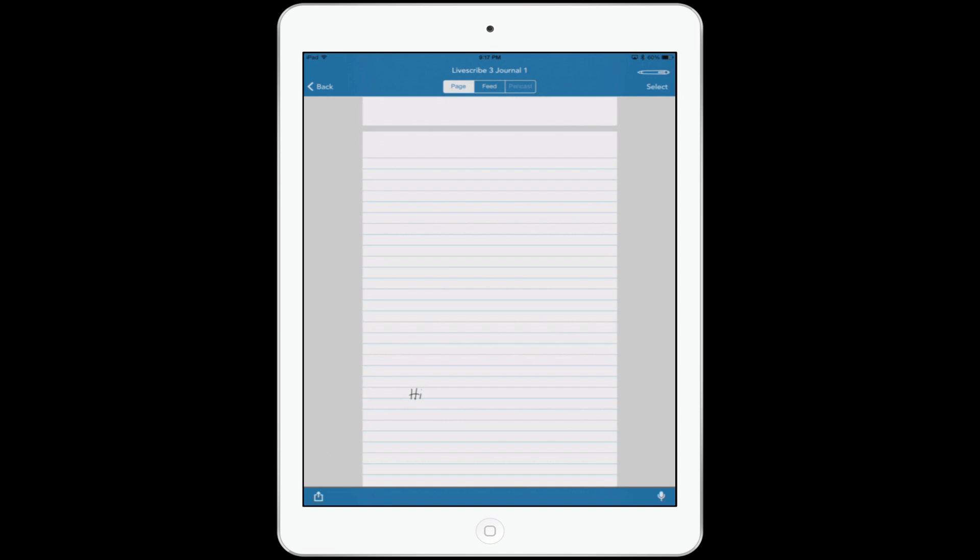You can see here I wrote the word Hi just before this class, but what happens is as I write on my notebook—and I'm just going to write that in right now—as I write the words appear, and you can see here my handwriting is not exactly stellar.